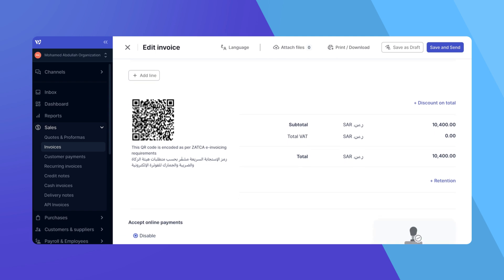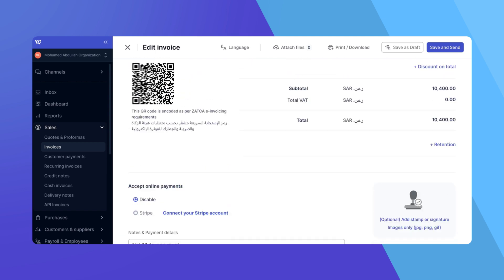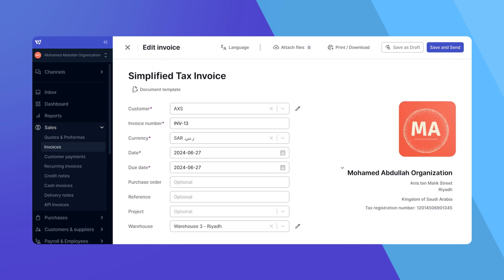Review all details, modify as necessary, and save the invoice as you normally do. Either as a draft for later sending, or by clicking save and send.